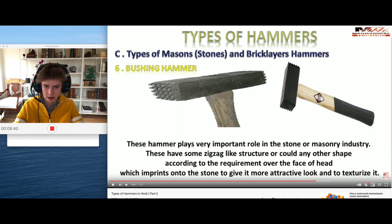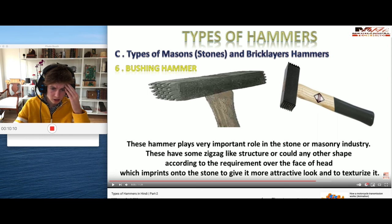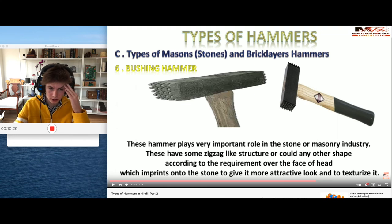Bushing hammer - oh my goodness, that image is so stretched! Why does he stretch the images, just crop them? Maybe so he doesn't get sued for using hammer photography - I don't know who on earth is trying to hunt down people that use their hammer photography. It plays a very important role in the stonemason or masonry industry. It has a zigzag-like structure or could be any other shape over the face of the head, and it prints a texture under the stone. It looks like a freaking meat tenderizer - that's what meat tenderizers actually originated from!